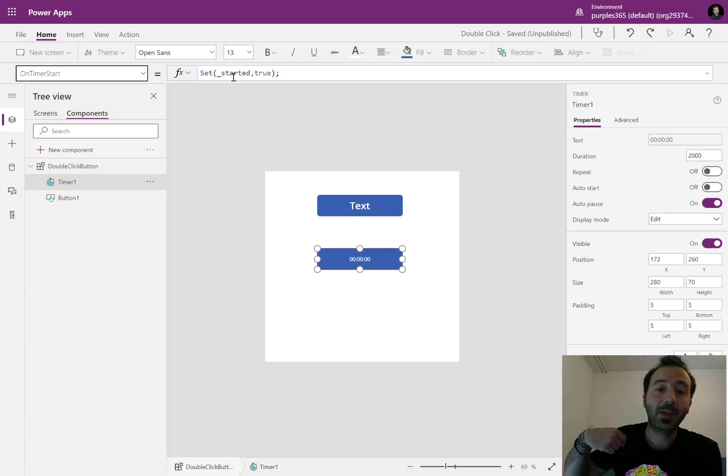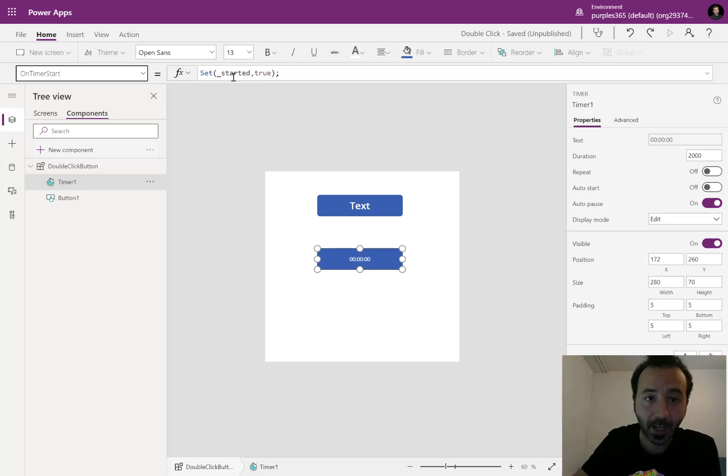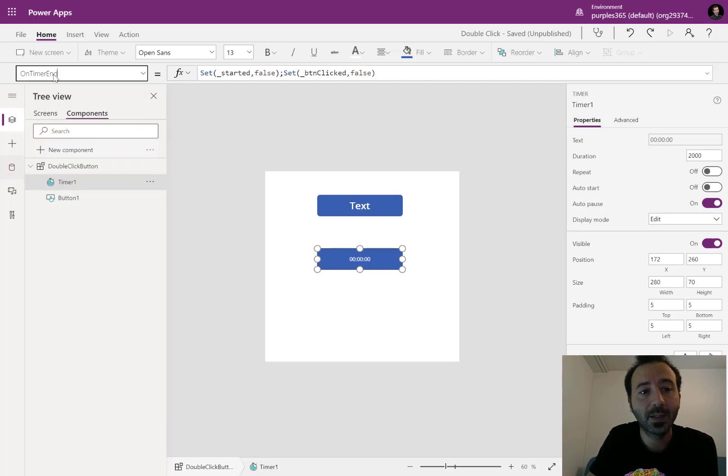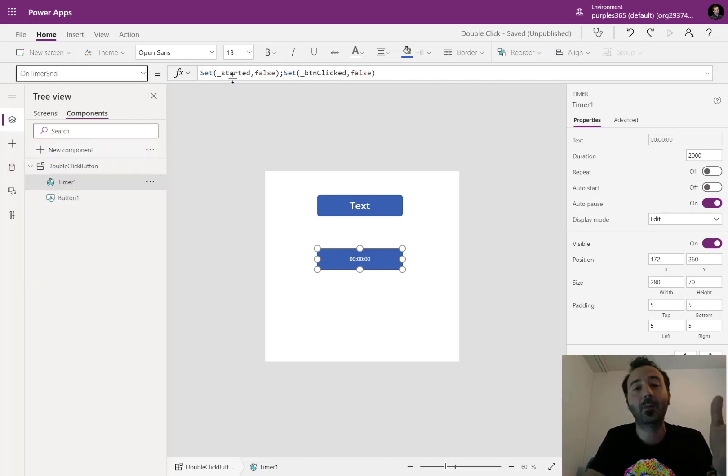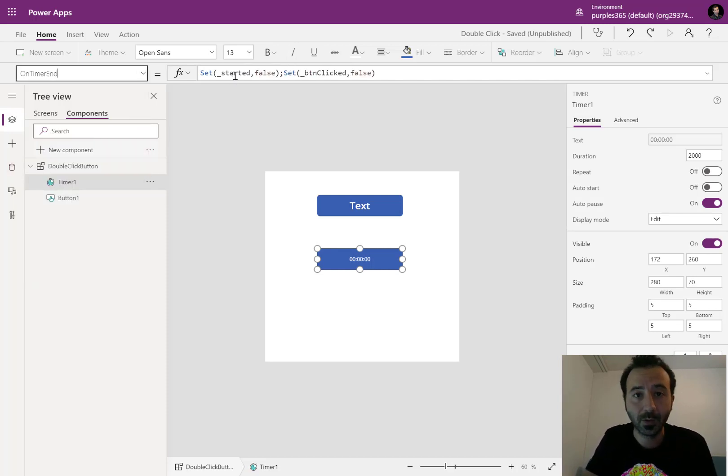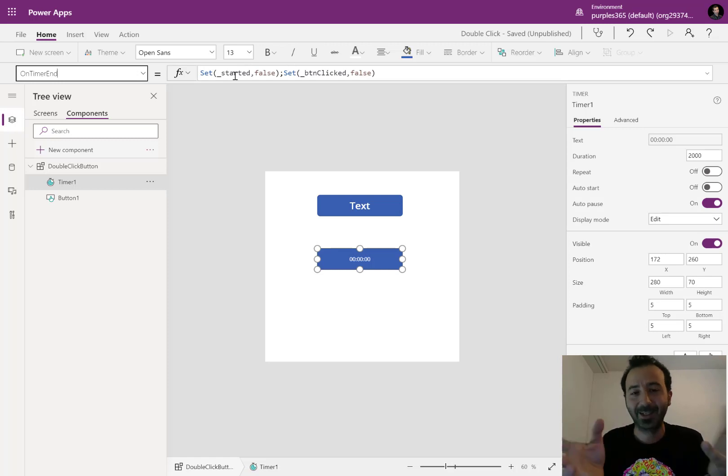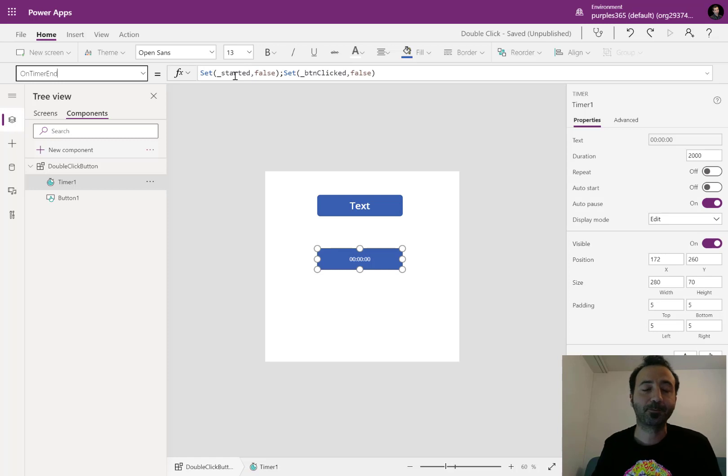And meaning that if I click again before the duration of the timer, before hitting this on timer end that is setting my started variable to false, it means that I have been double clicking. Basically this is it. This is the trick.